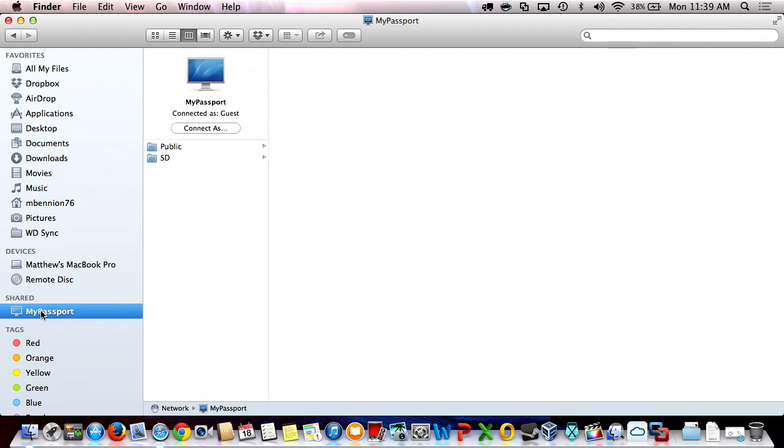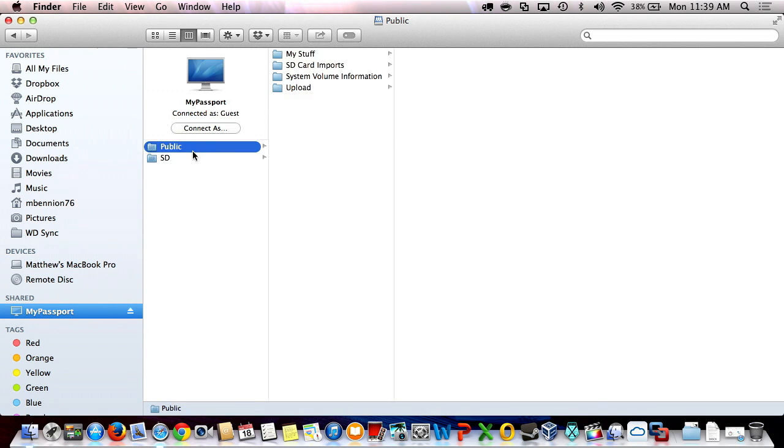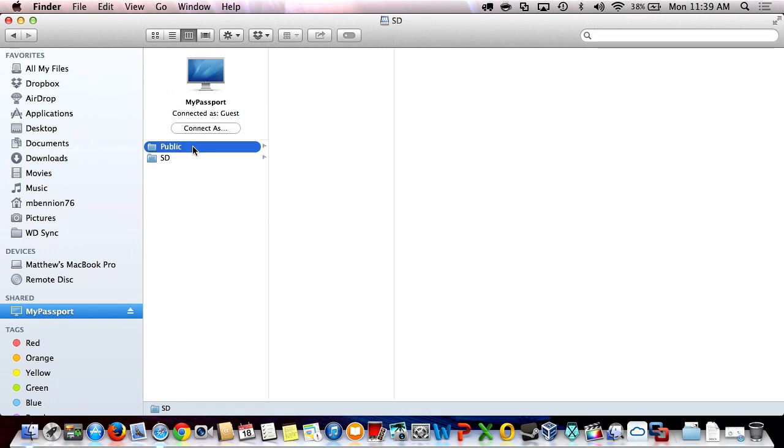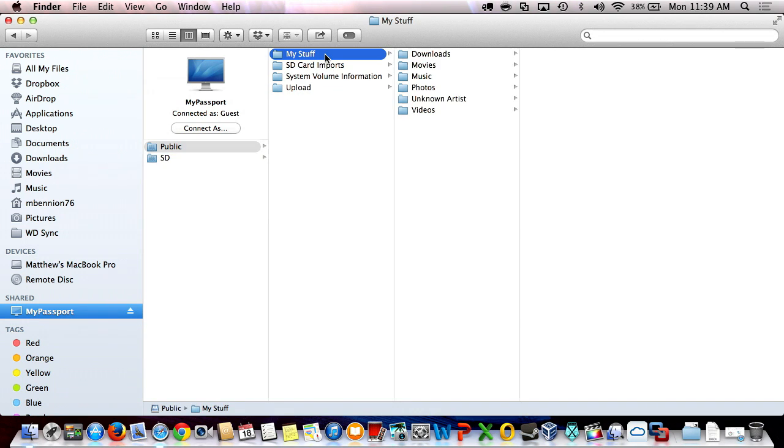If I tap on My Passport, I get public or SD. This will let me browse the SD card. But once again, I can navigate the folder structure just like I'm accustomed to. When we are connected though, it is connected under shared, not devices.